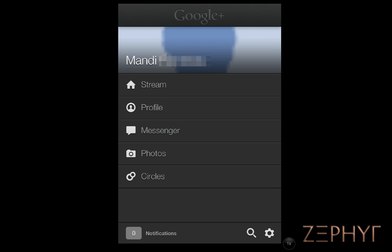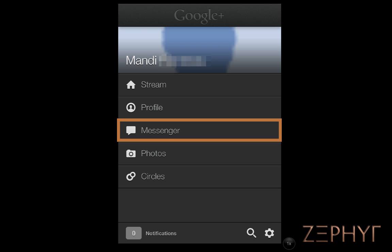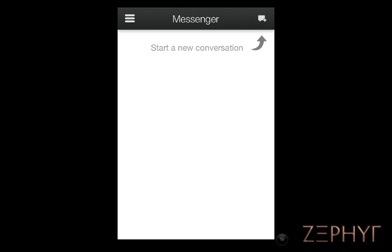Now you will be in your Home Menu. In order to start a Hangout, we're going to choose Messenger. And since we're brand new here, we will choose to start a new conversation by pressing this icon here.